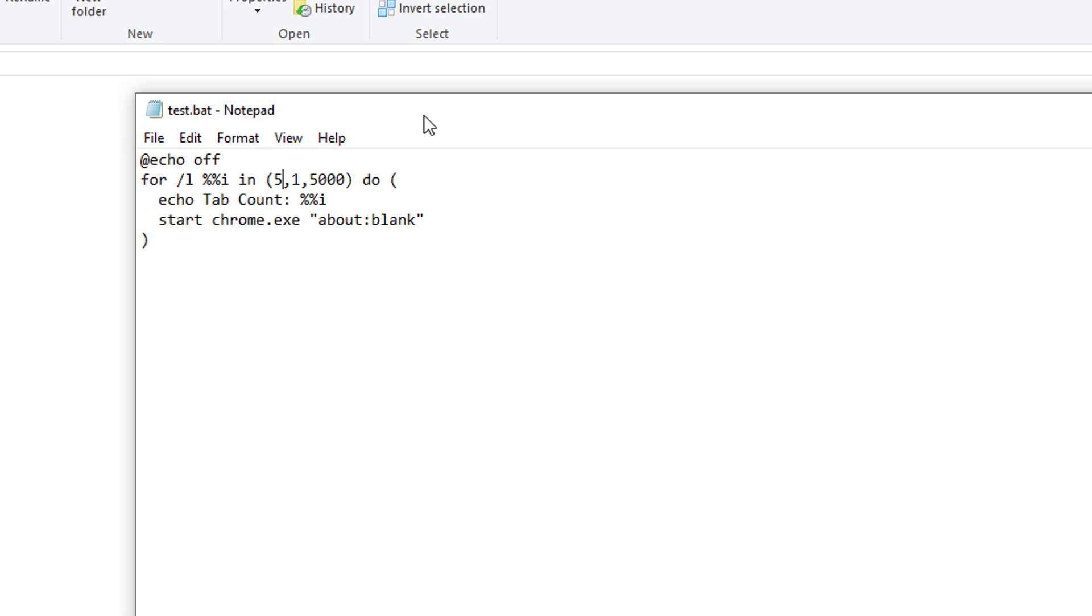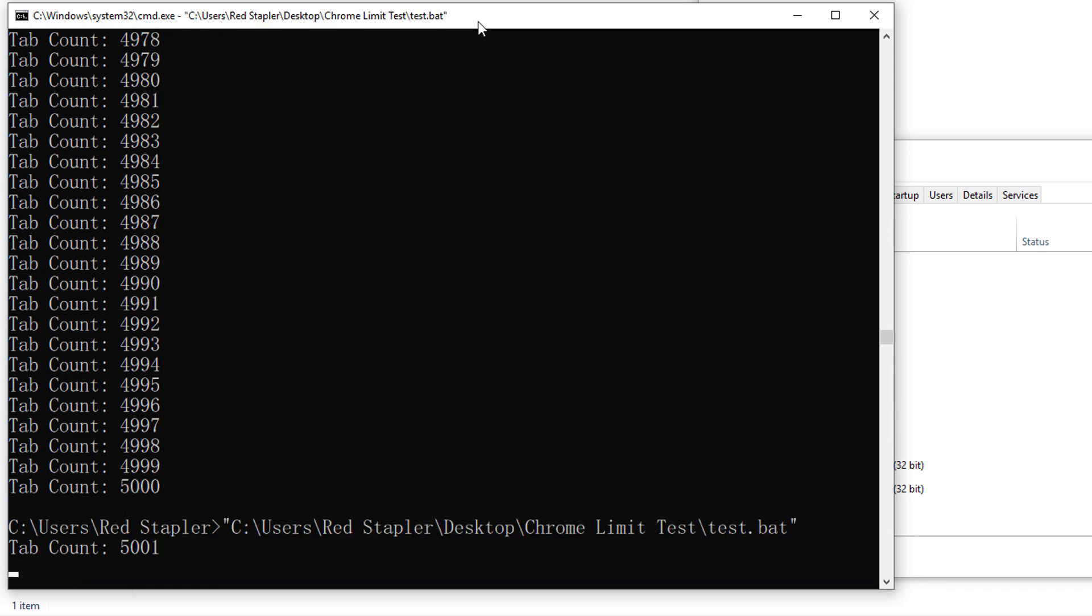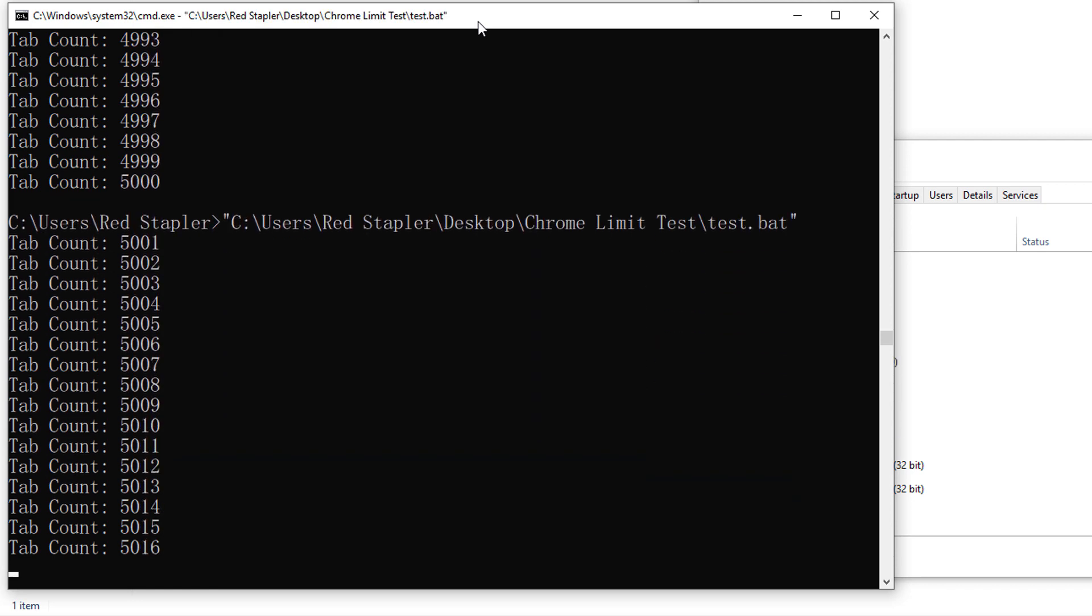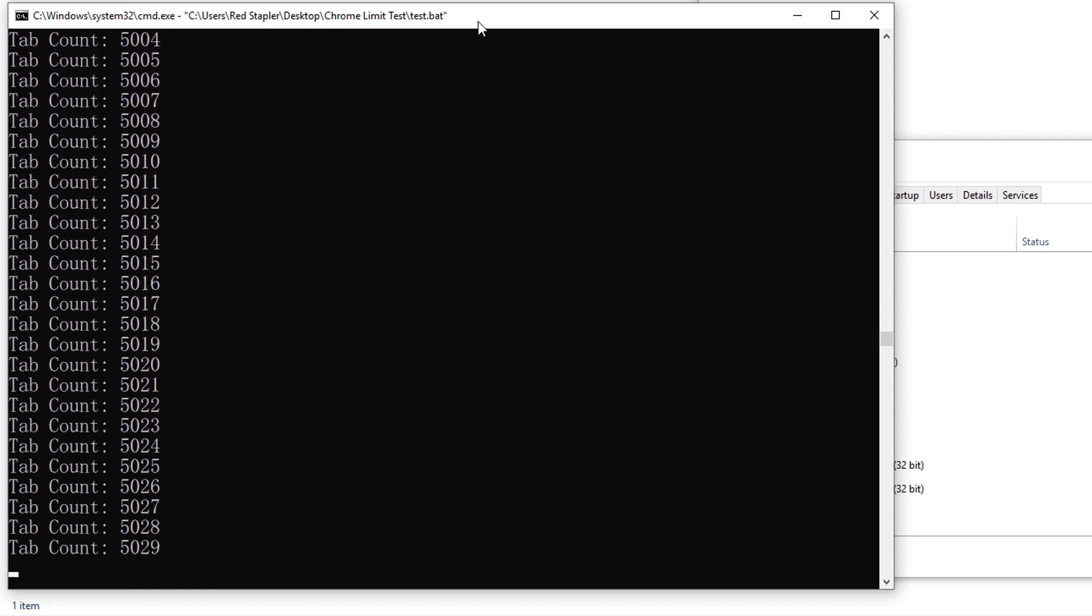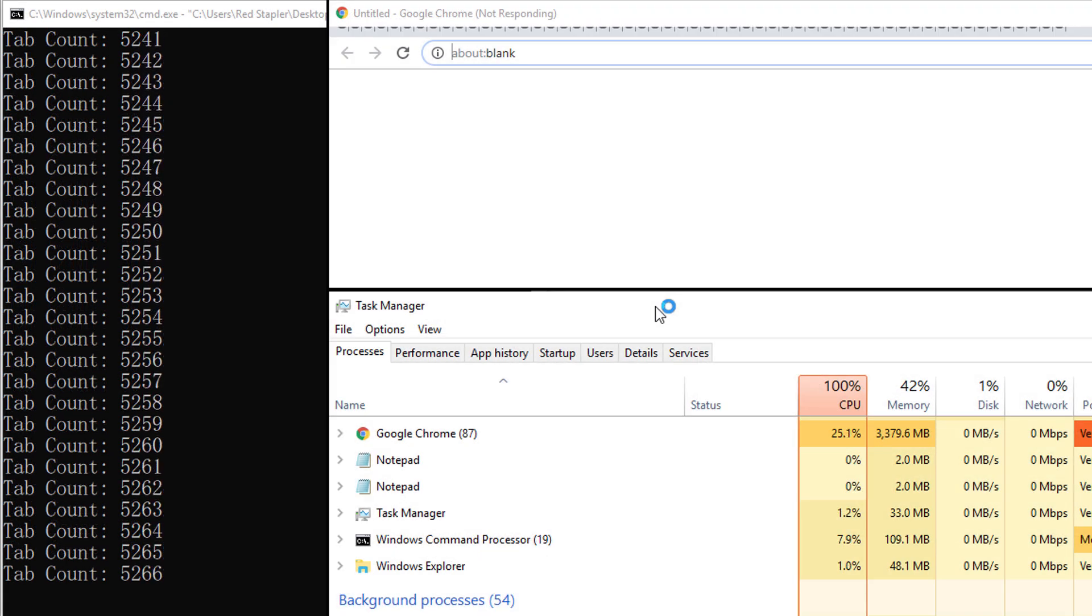So it's time for the final test. Let's increase the number to 10000 tabs. Now right after I started the script, Chrome window is freeze all the time. But it's still not crashed.